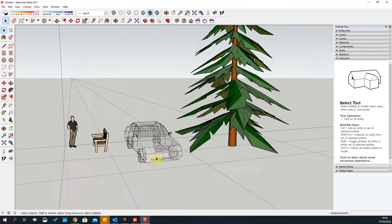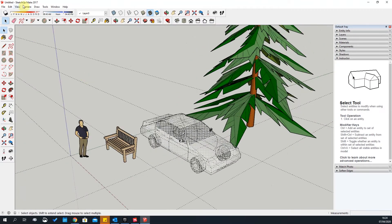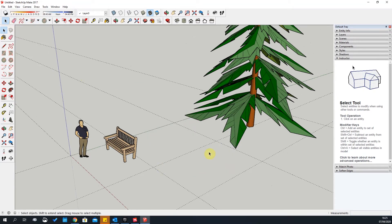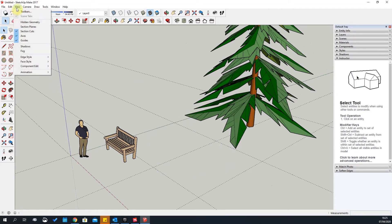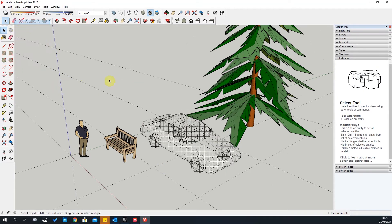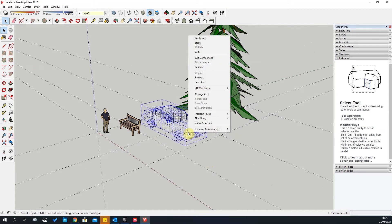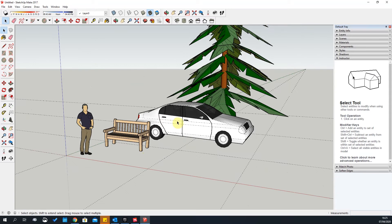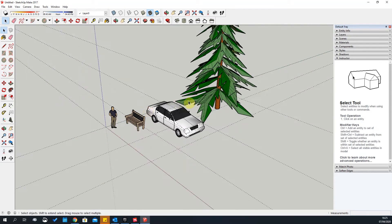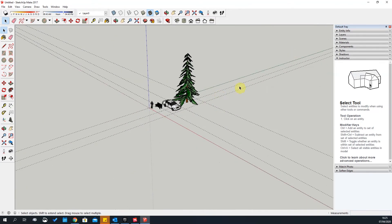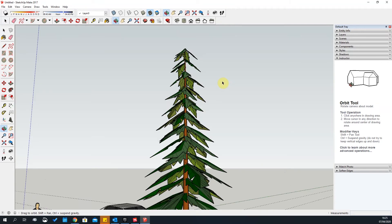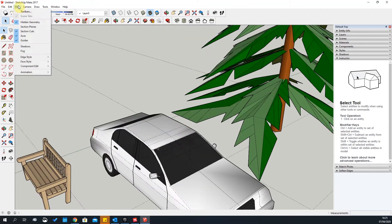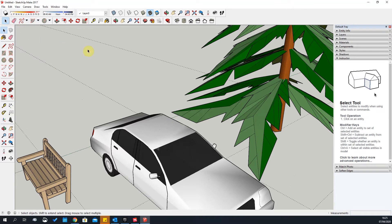Hidden Geometry shows objects that are hidden. For example, if geometry is hidden, go to View, say Hidden Geometry, and it will display everything that's hidden — you can then unhide it. It's a good tool to see if you've got hidden stuff in the project that's way in the distance.